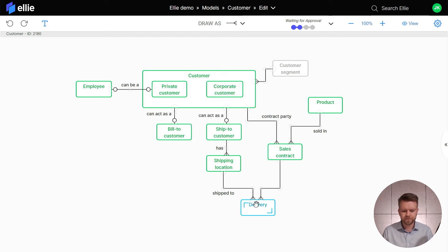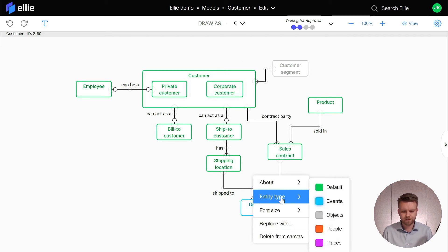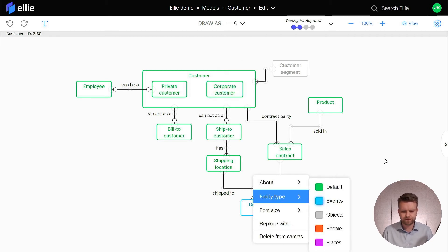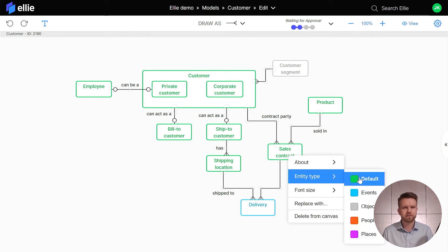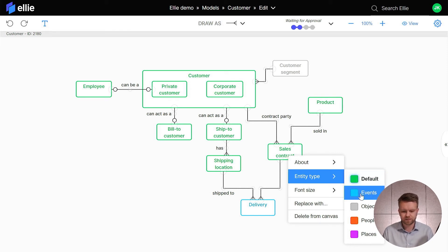The delivery is blue but it's called event, and the sales contract which was pink and in the contract type has now gone back to the default type because I deleted the contract type.